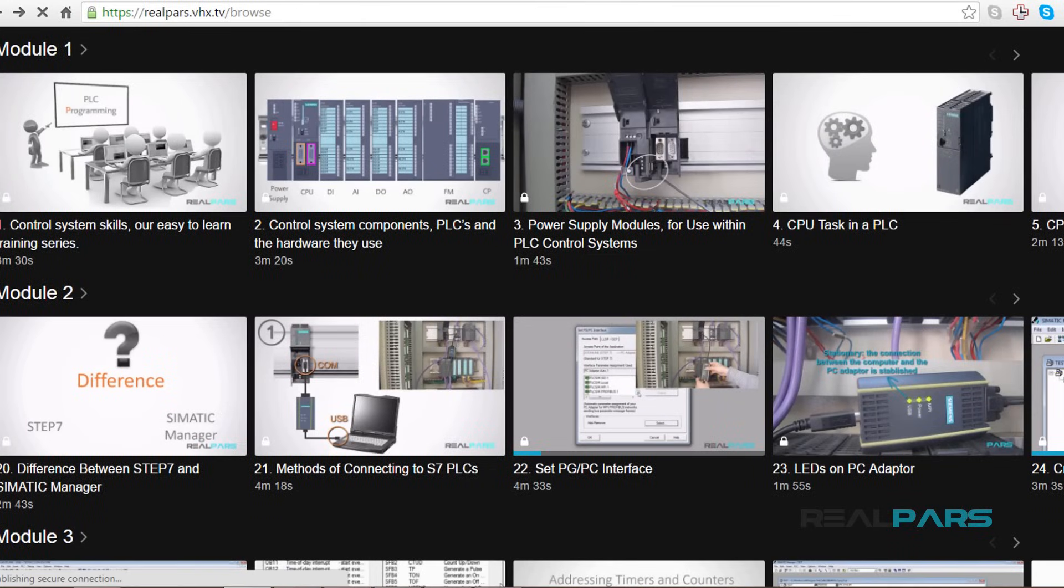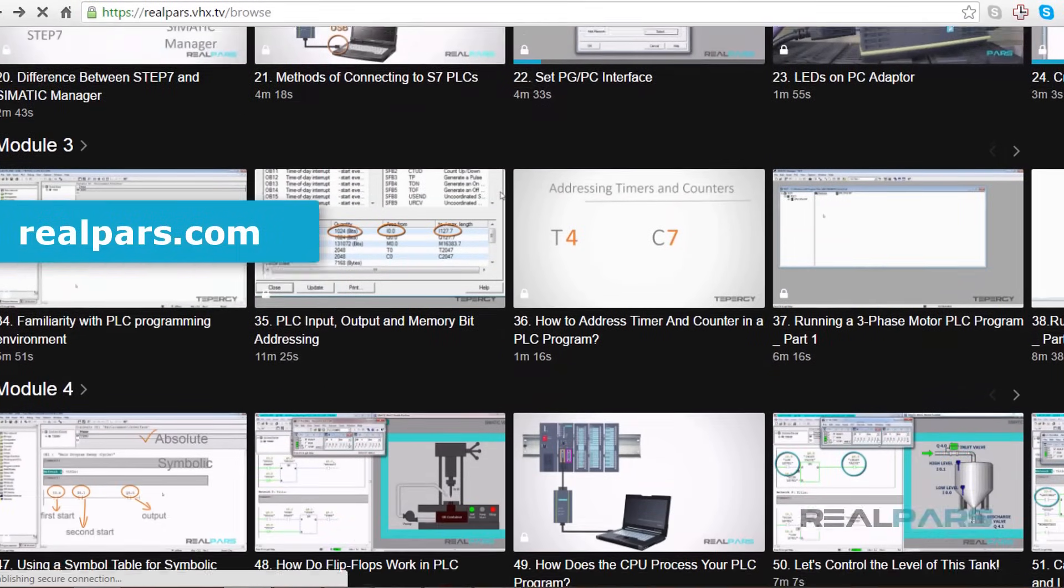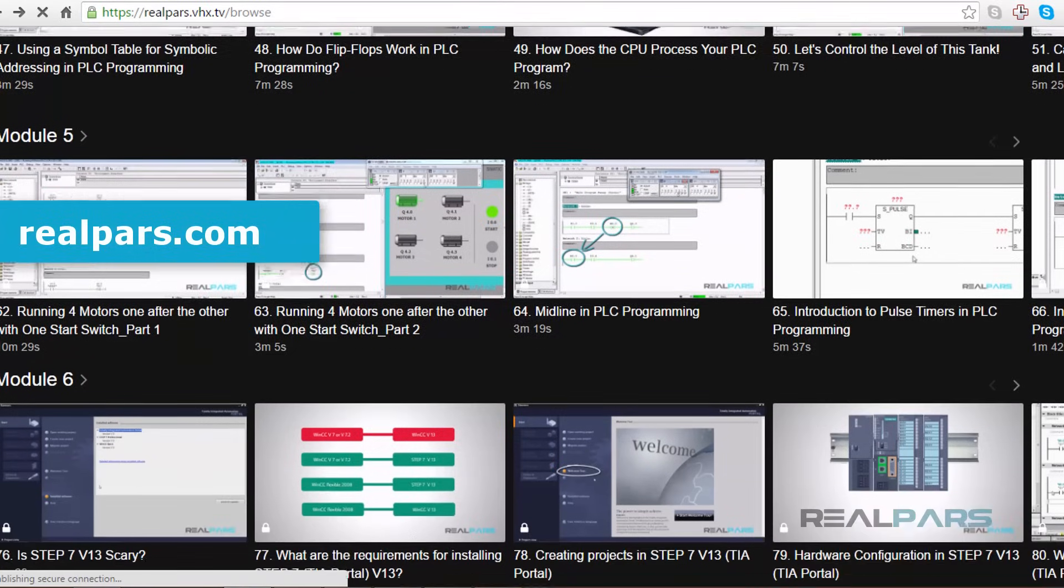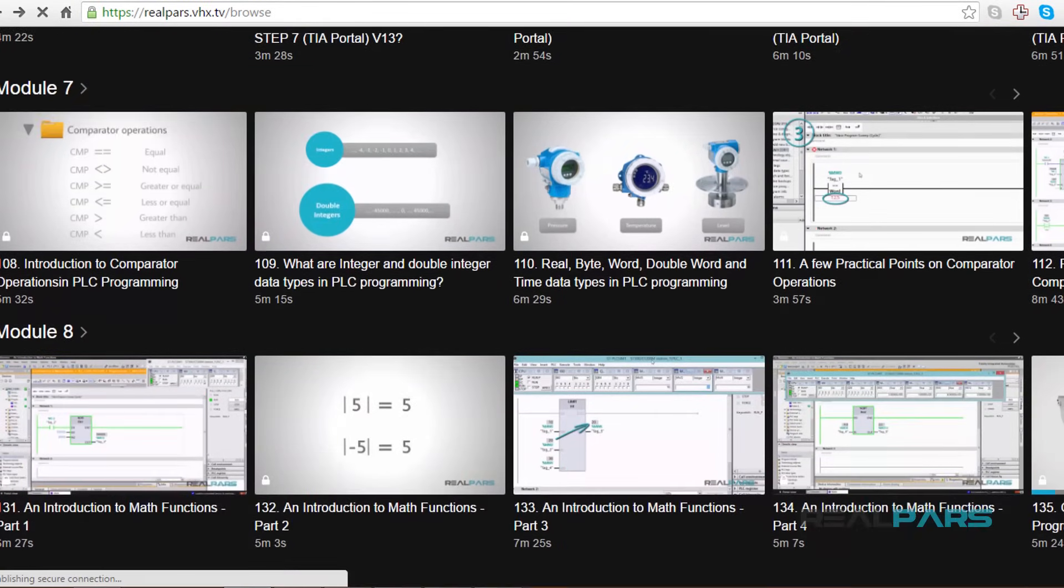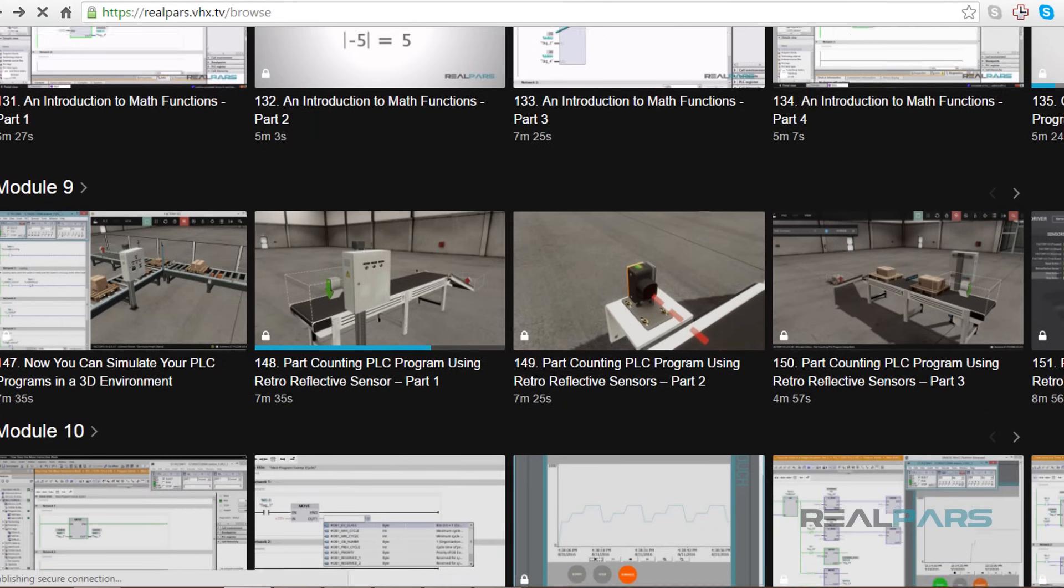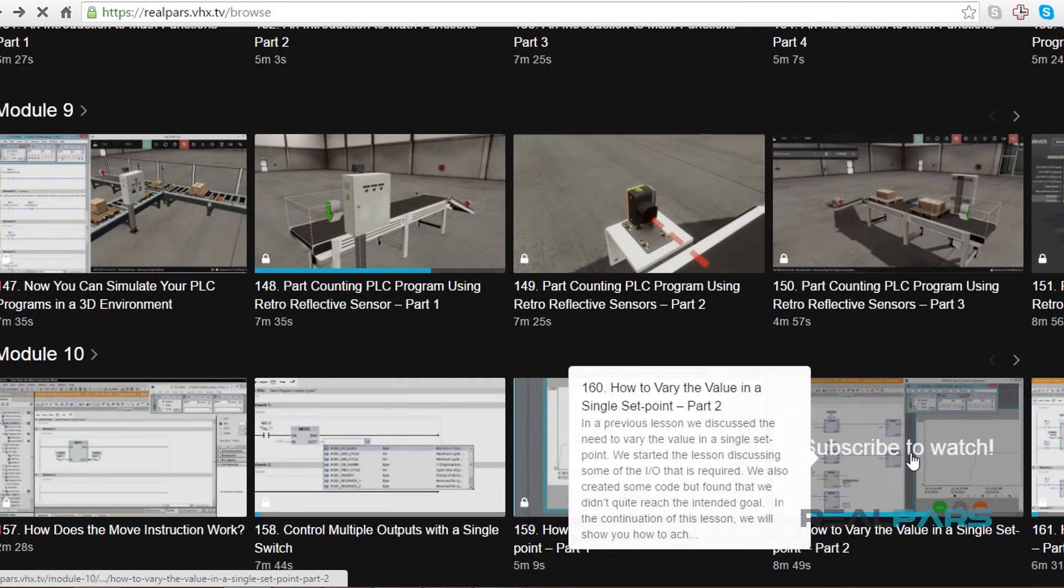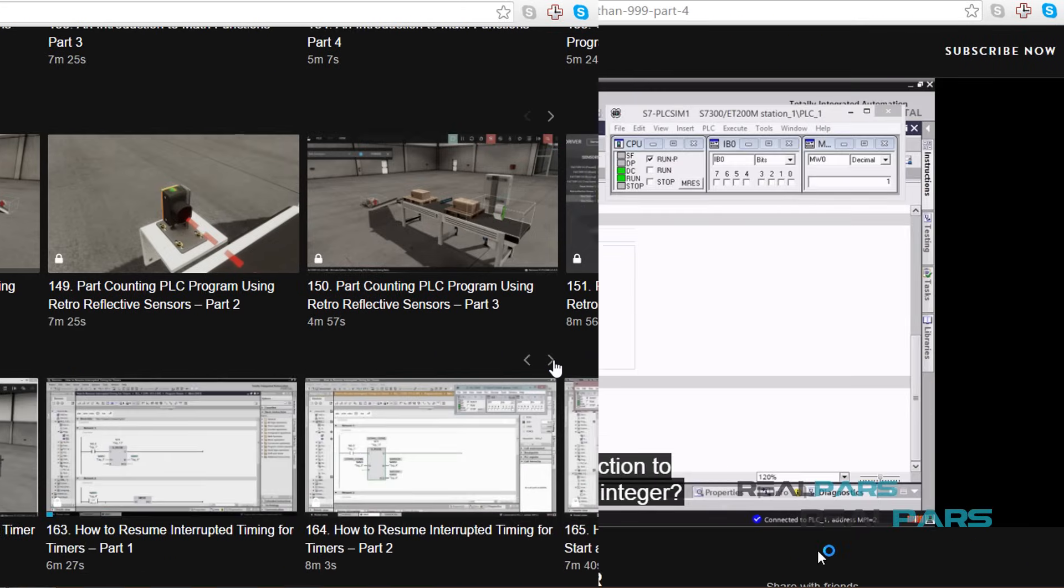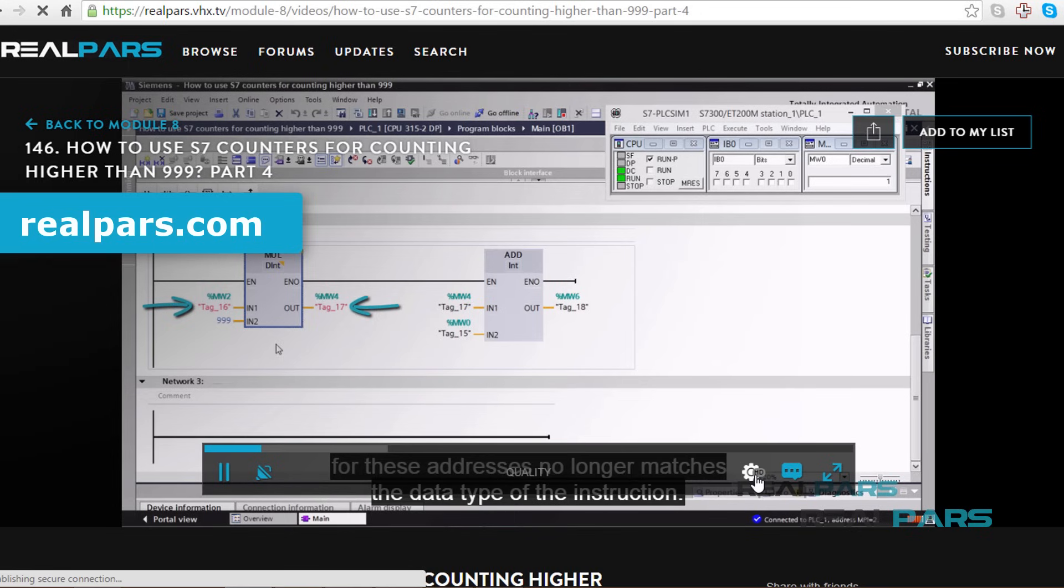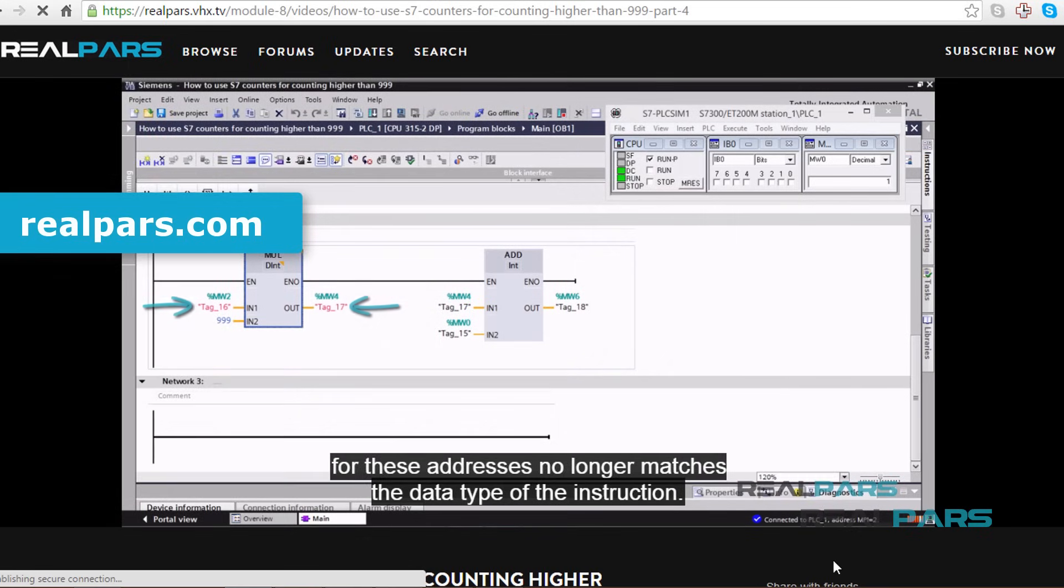Make sure that you head over to realpars.com to find even more training material for all of your PLC programming needs. We offer many videos to assist you in learning PLC programming and landing that job in the high paying, highly sought after field of automation and controls engineering. Go to realpars.com and subscribe to our highly effective training series now!